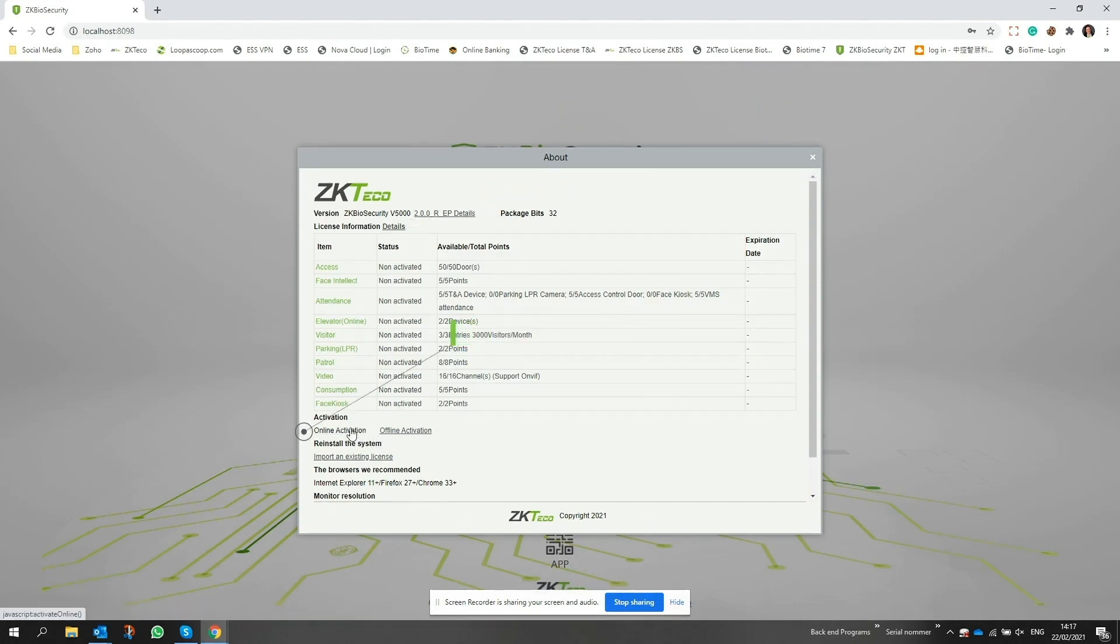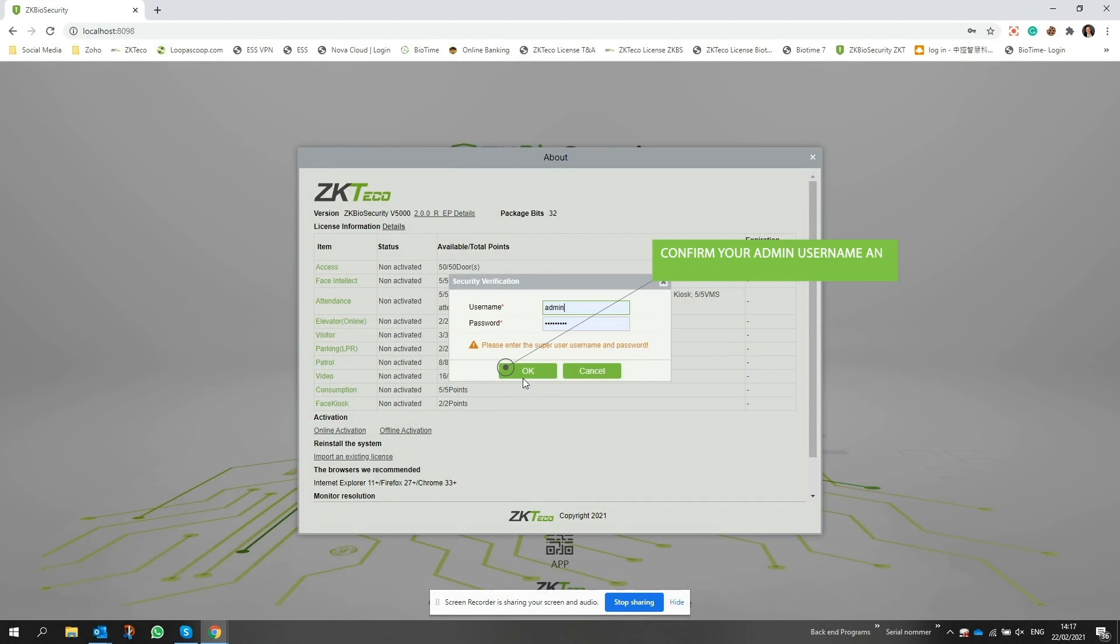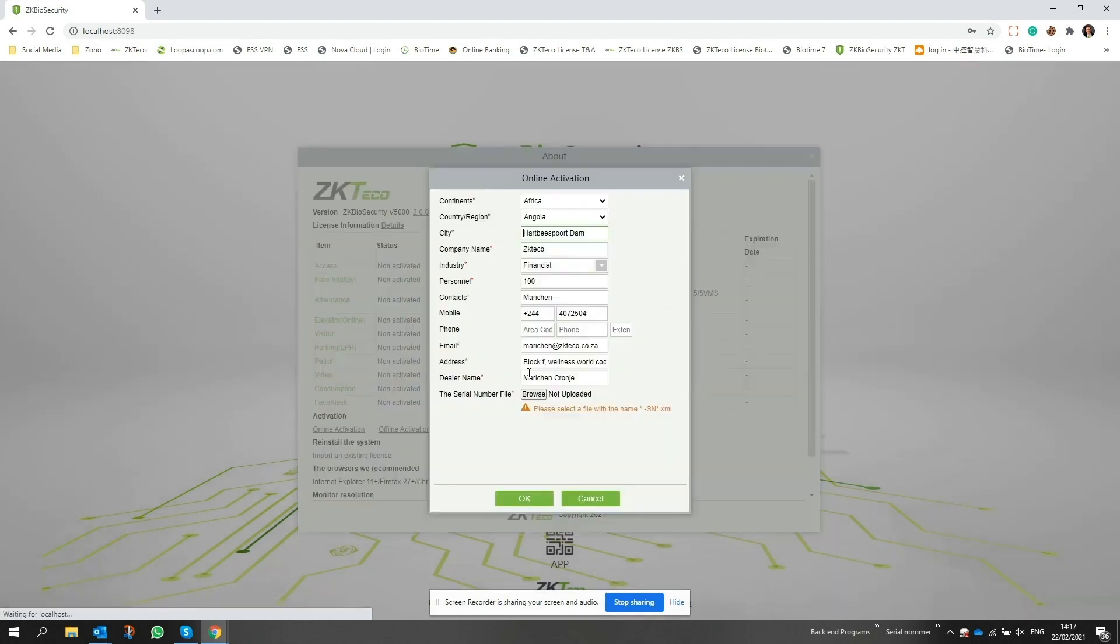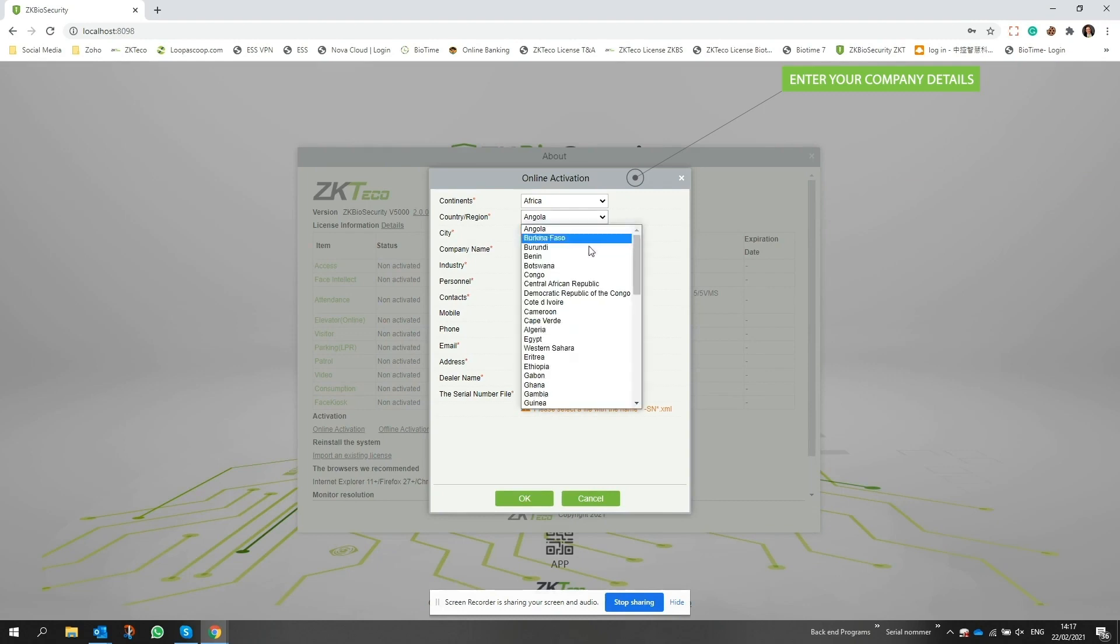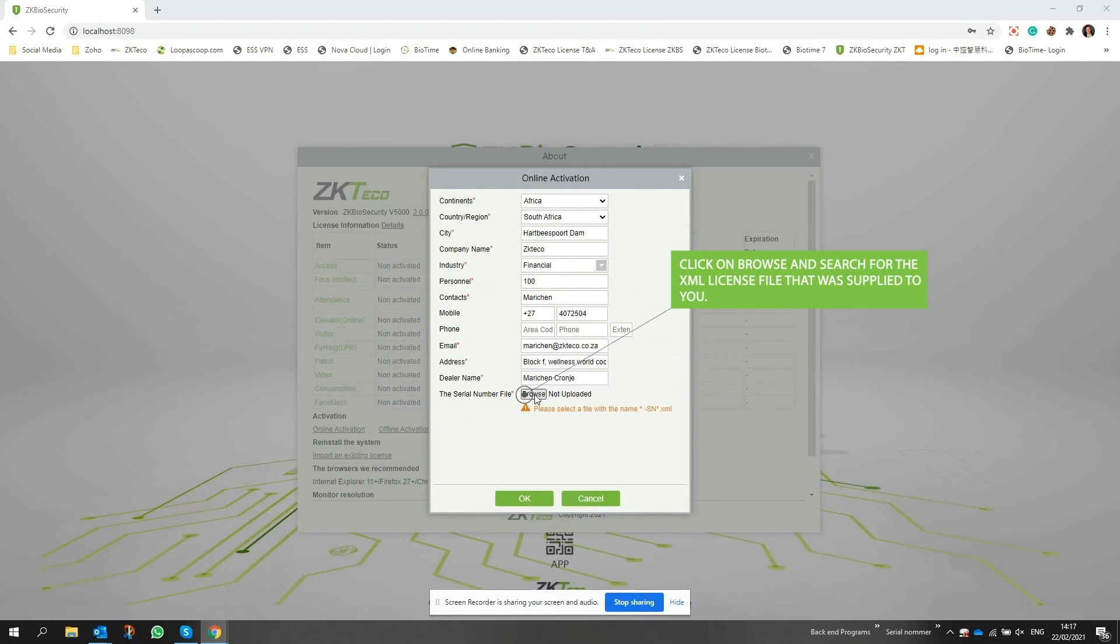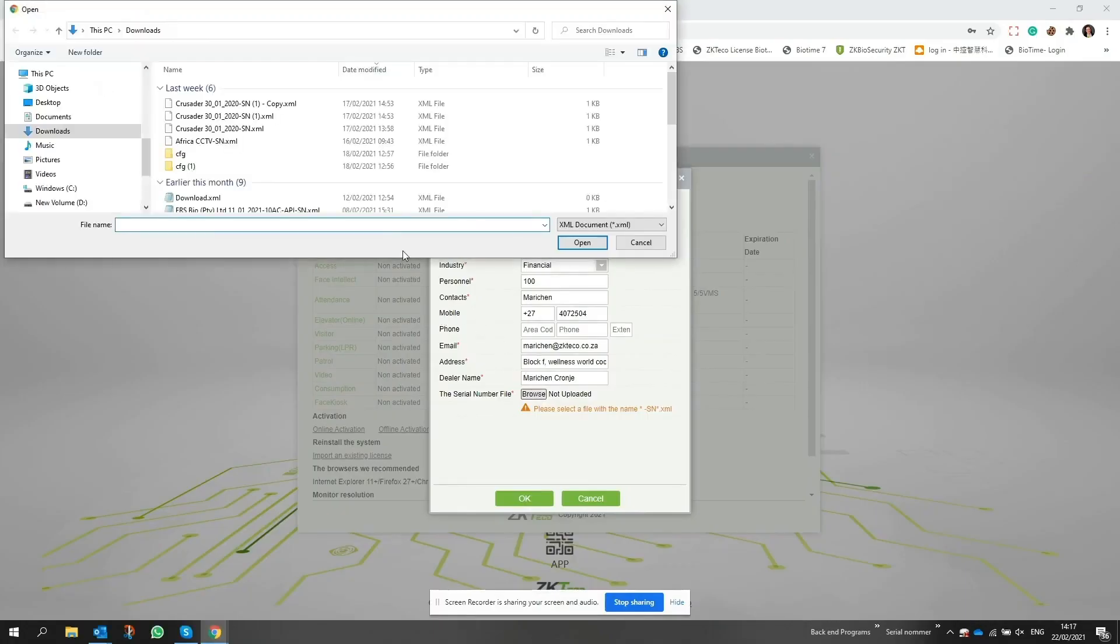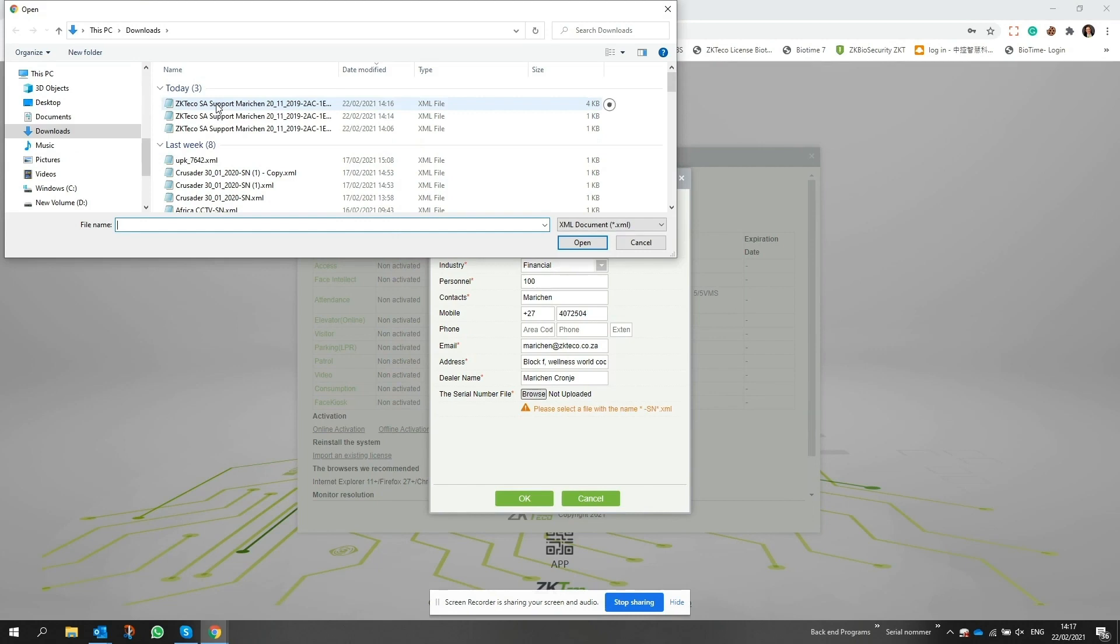Then confirm your admin username and password. In the next pop-up window, fill in all your details as required. Then click on browse and search for the XML license file that was supplied to you by your dealer.